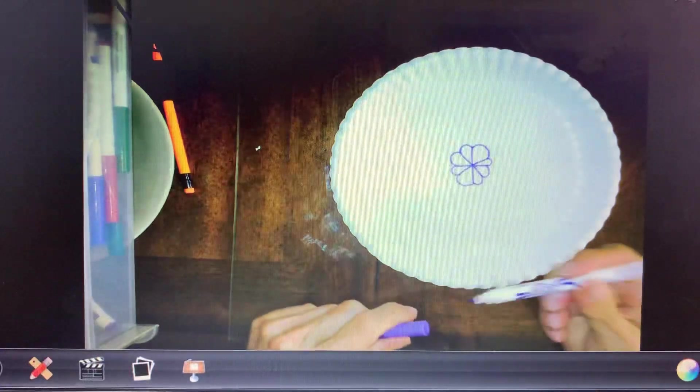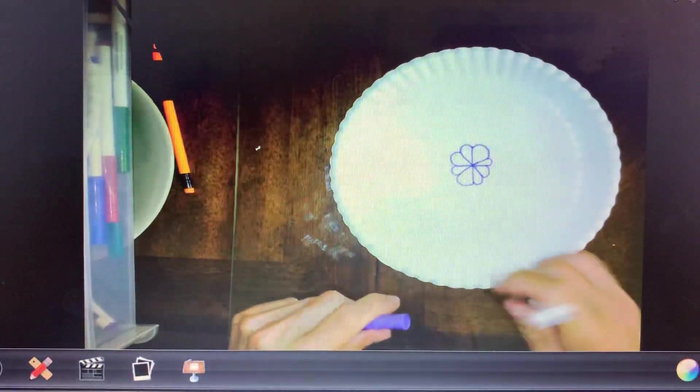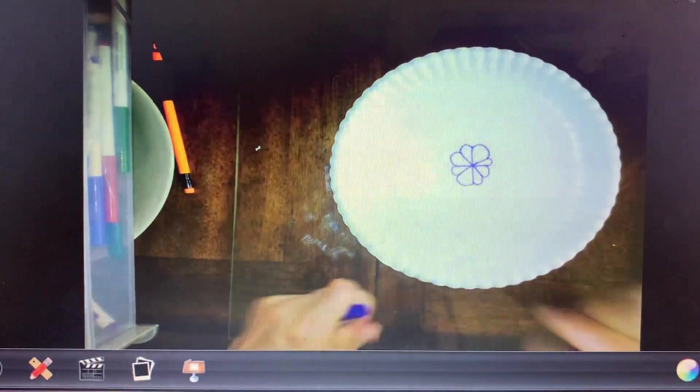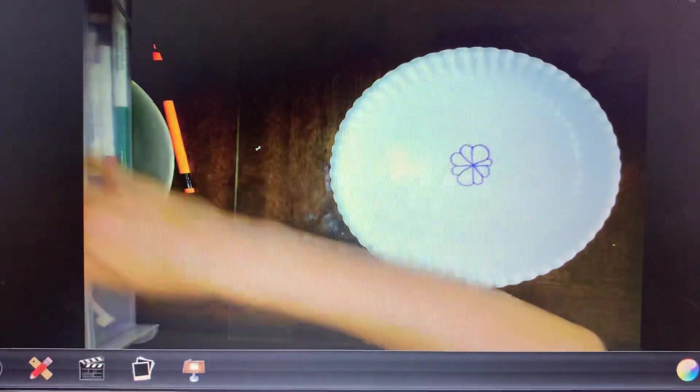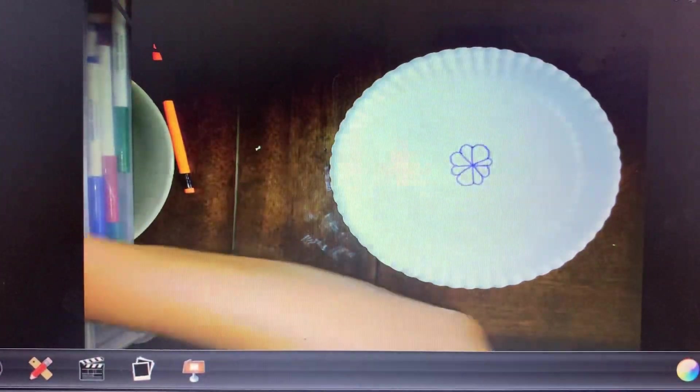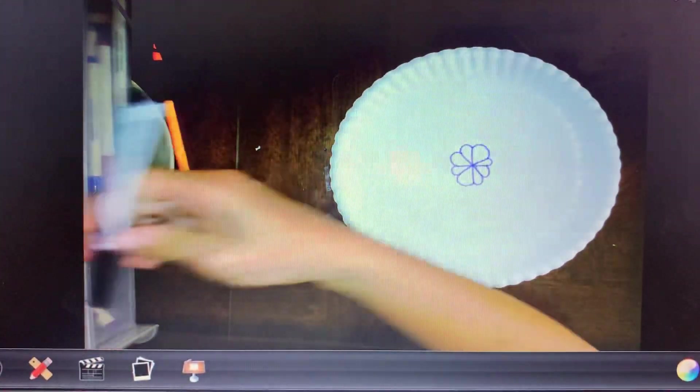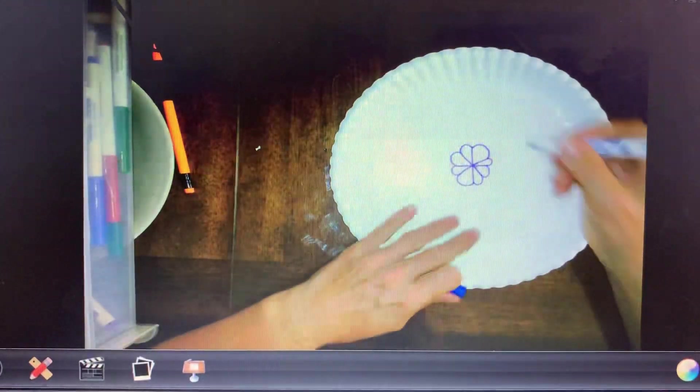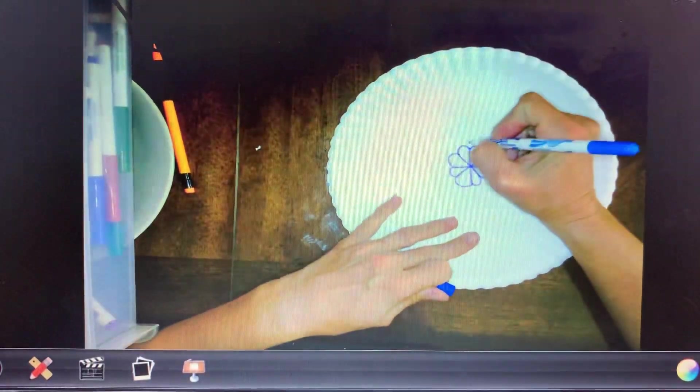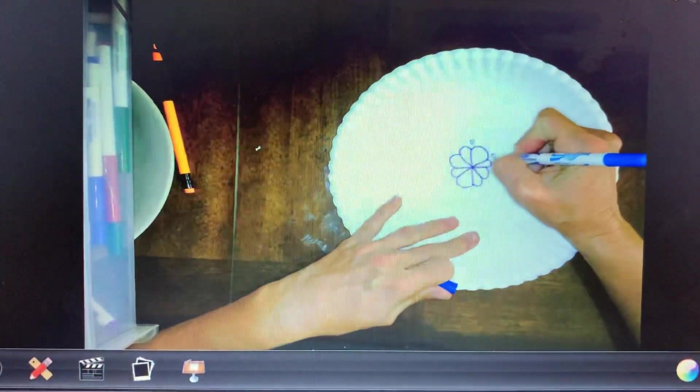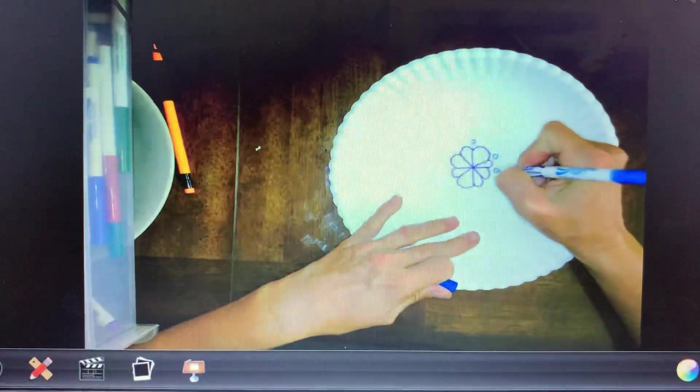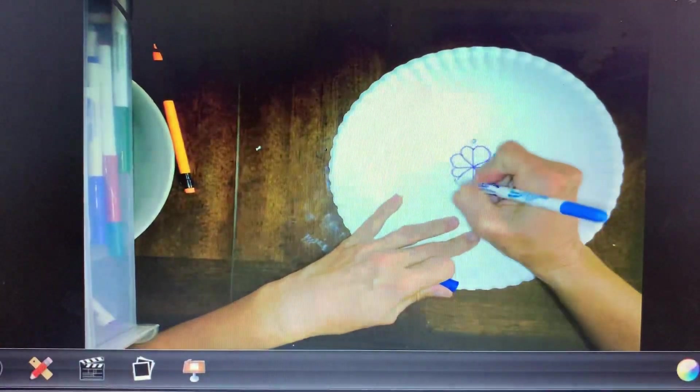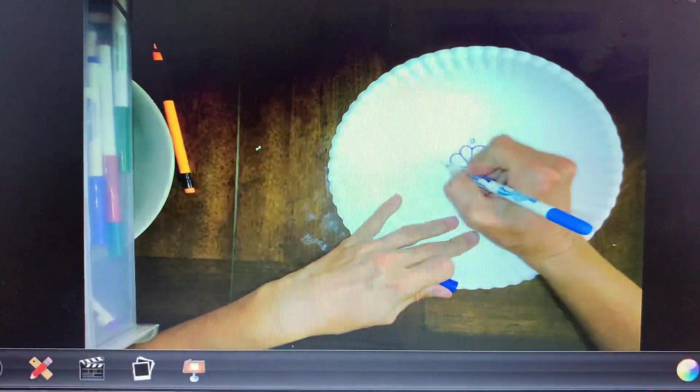We want to make sure when we're working we don't get too frustrated. We're all learning, so we don't have to be perfect at this. Just make sure you're having fun. I'm going to add some circles, those are a nice easy shape.